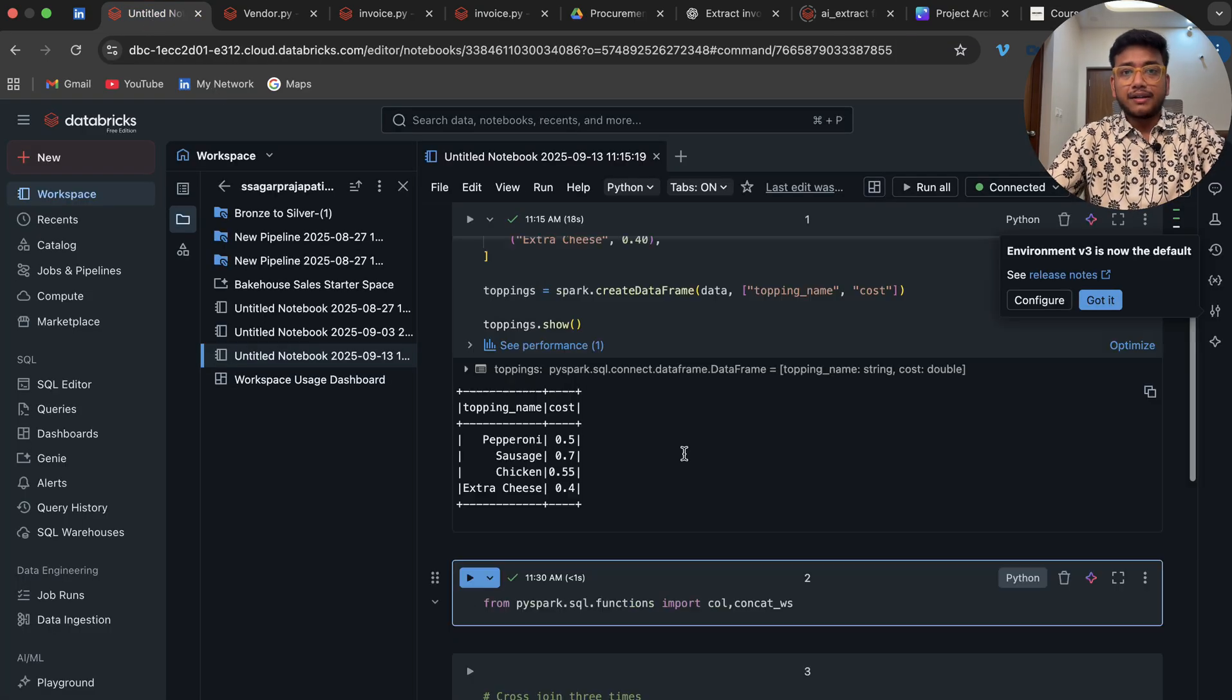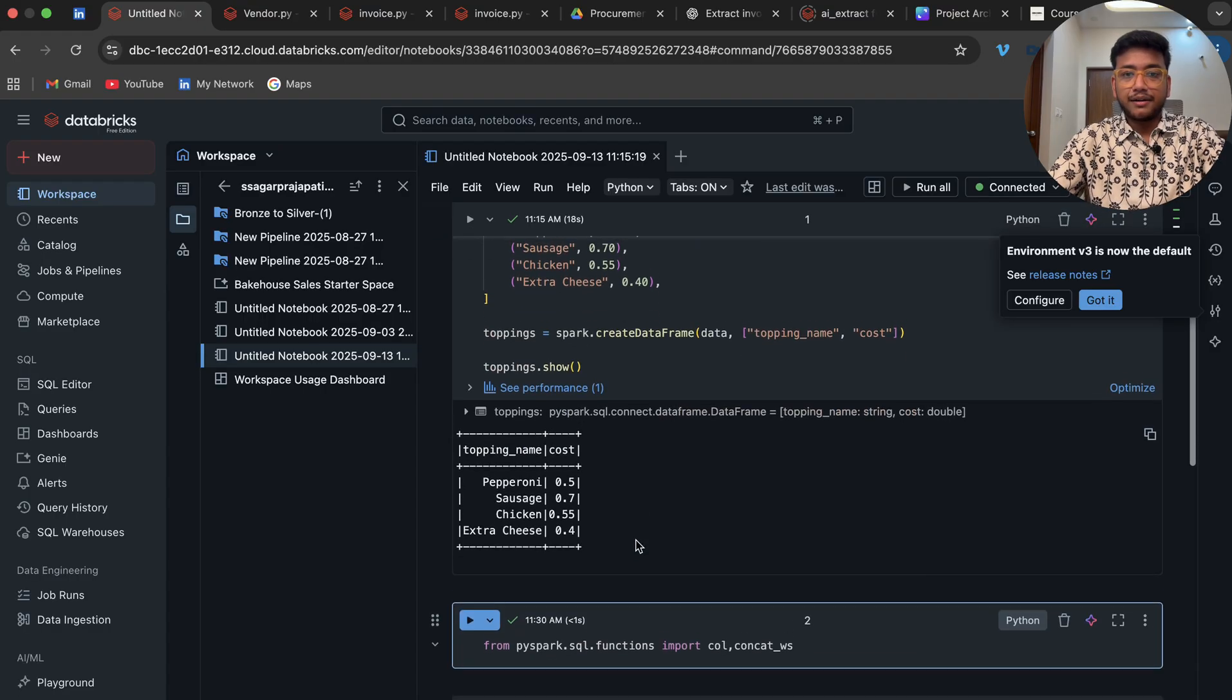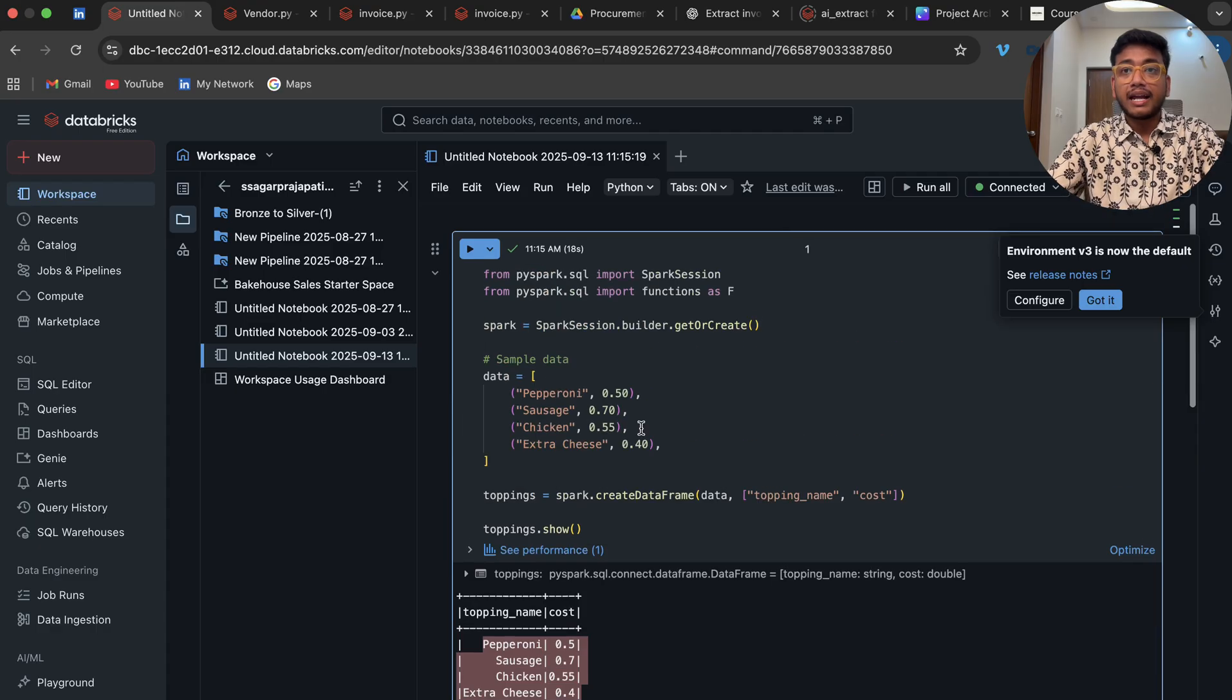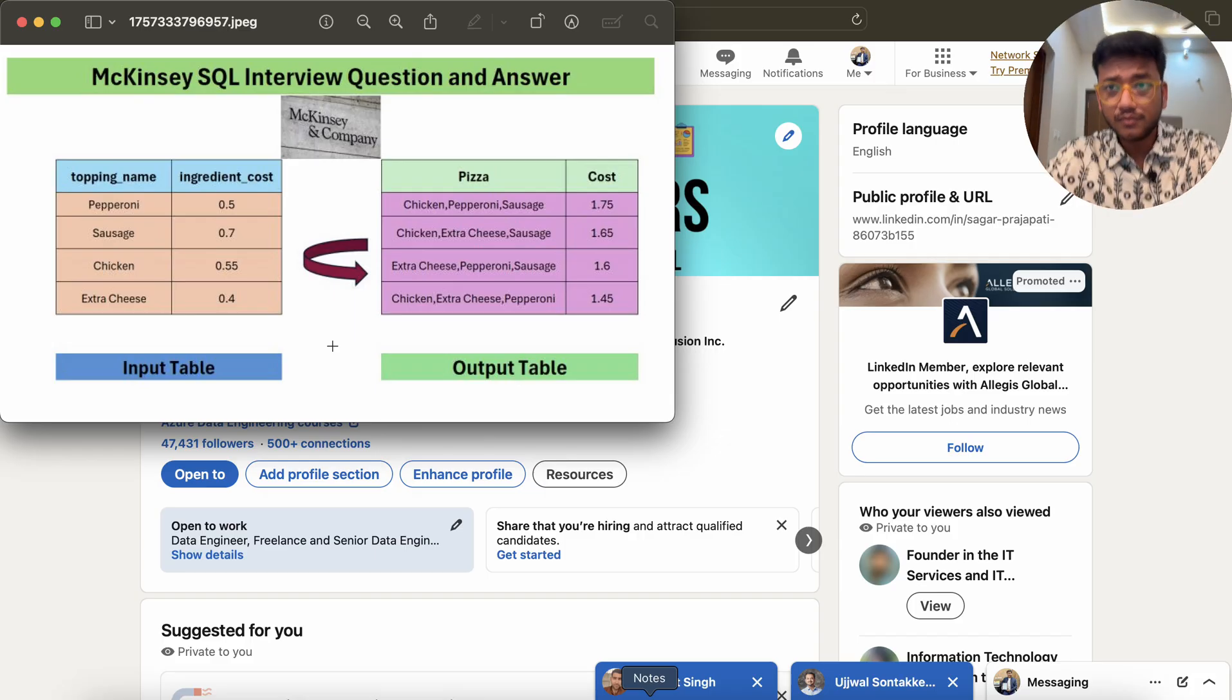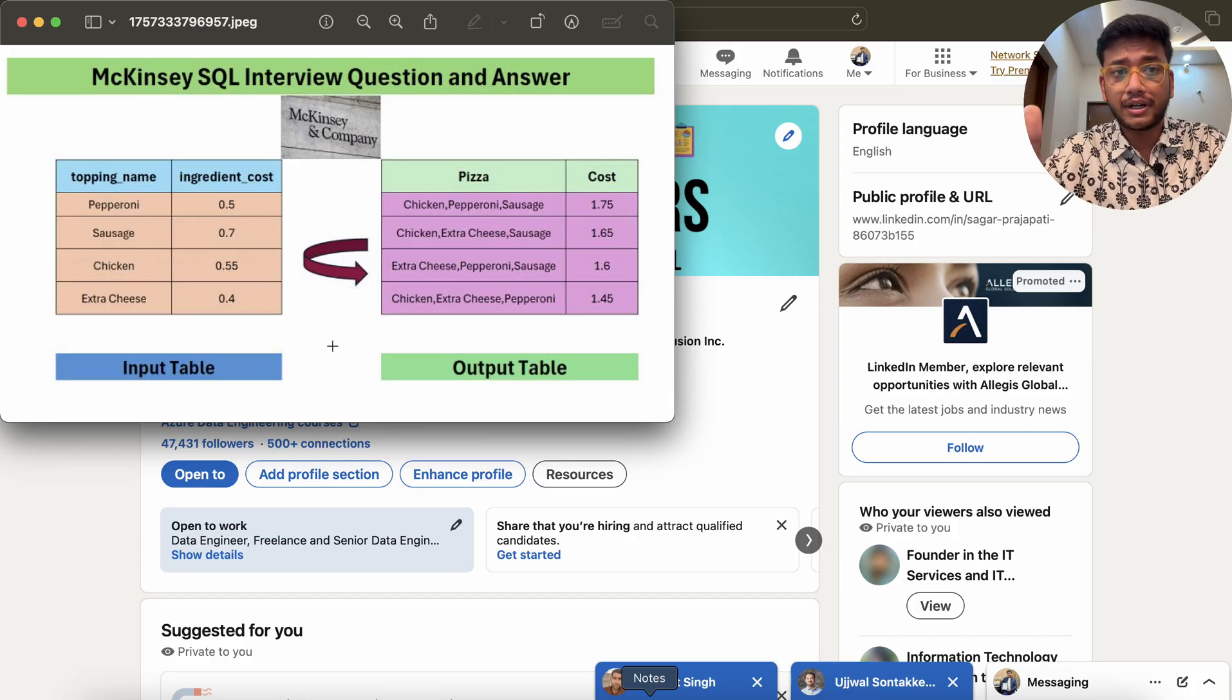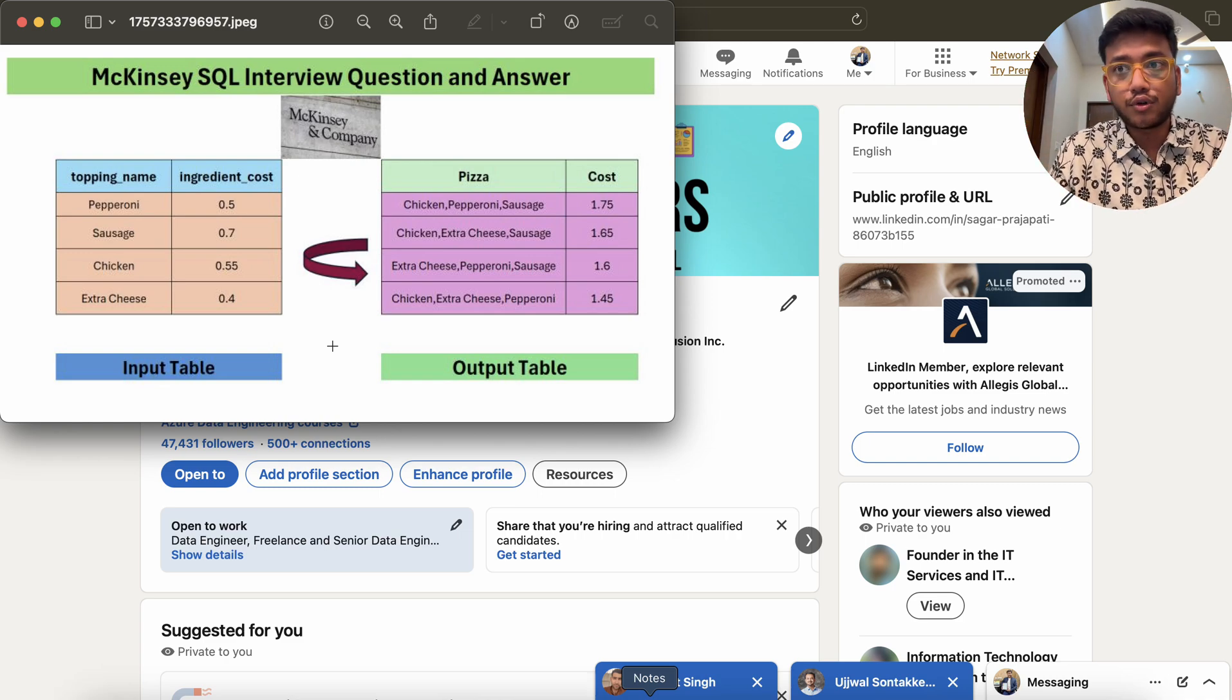Let's go back here. I already have created this data frame and we have all the same things. I also want to tell you one thing. In order to solve this question, you might be thinking, okay, how can I solve it? Stop the video and just think about the solution.